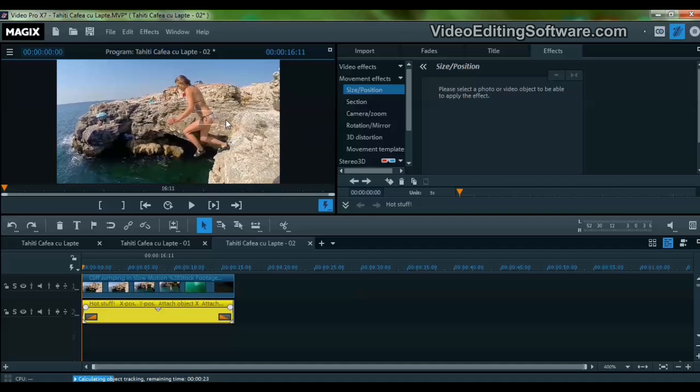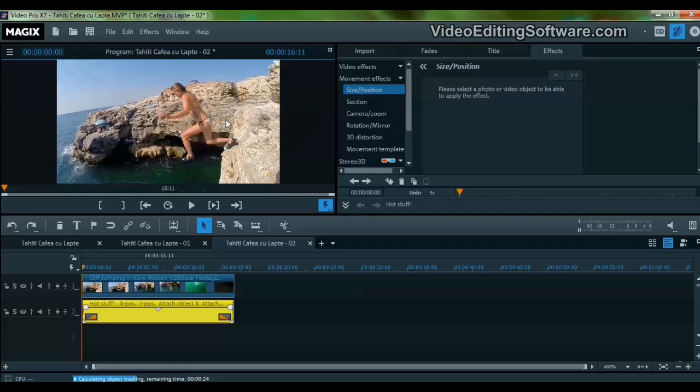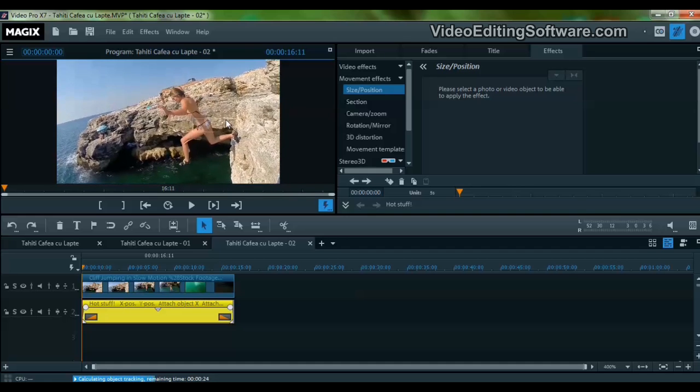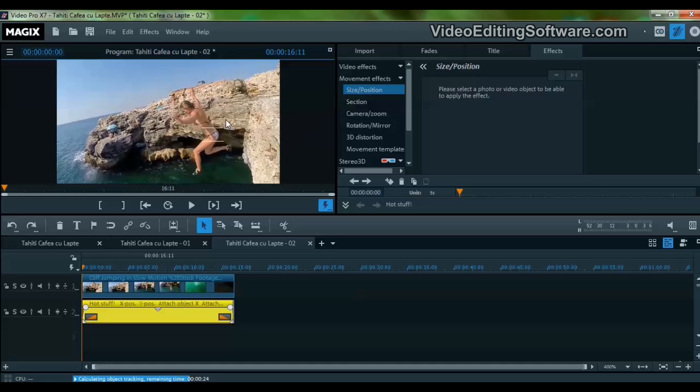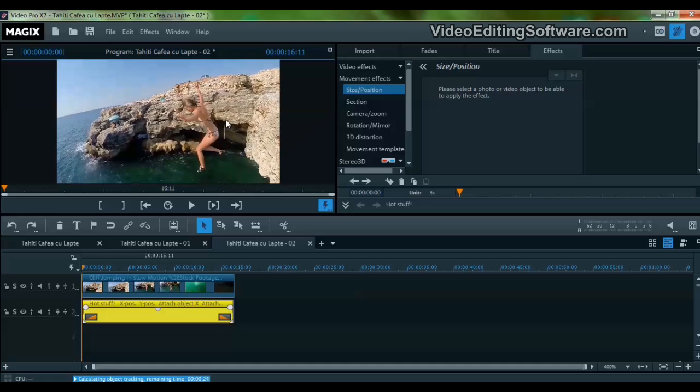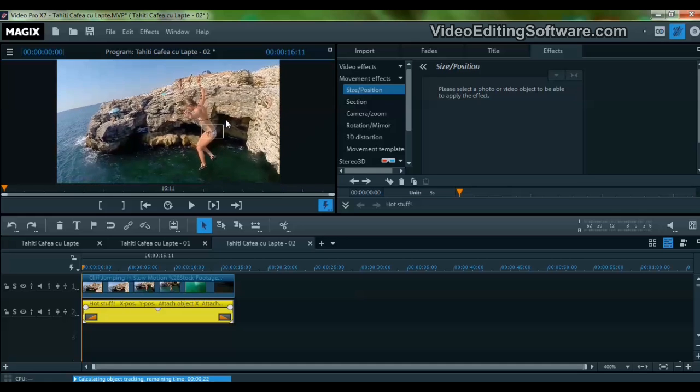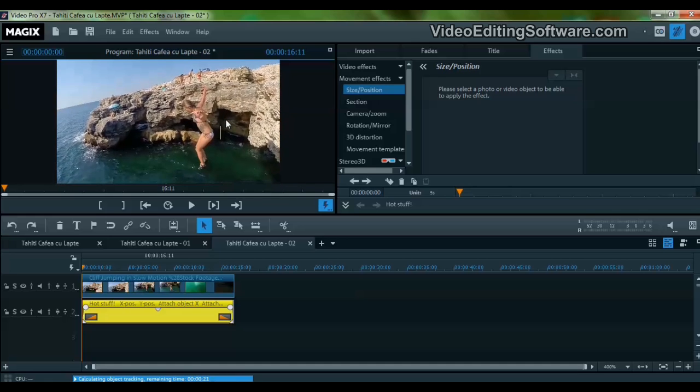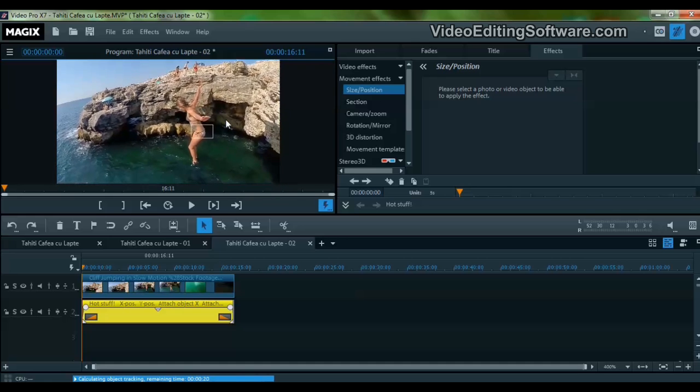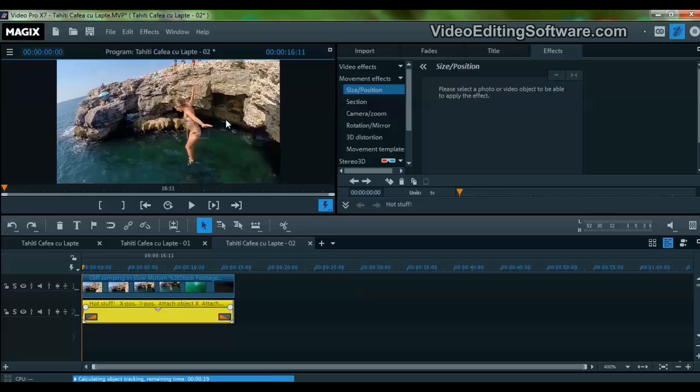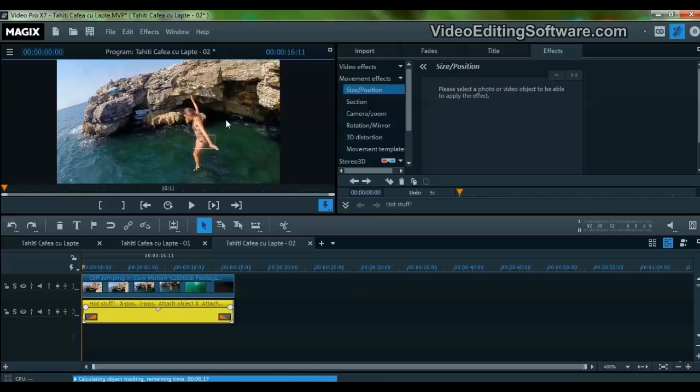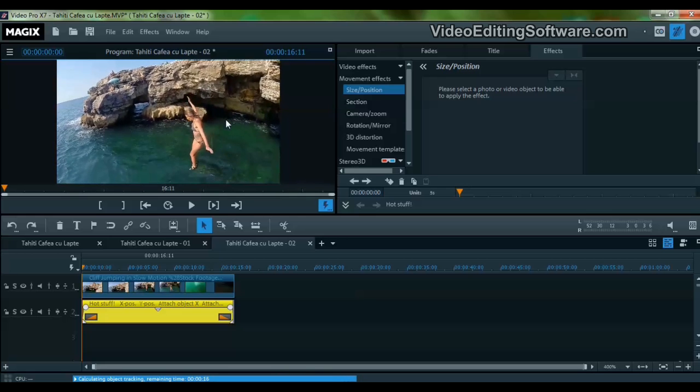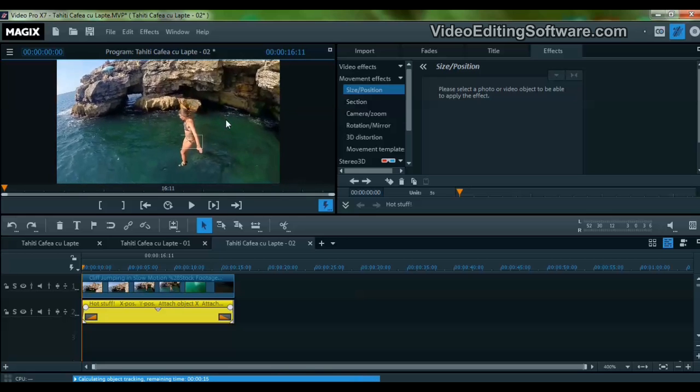As you can see, the software is following the girl. It will be interesting to see what happens once she reaches the sea, because then the contrast is no longer visible.